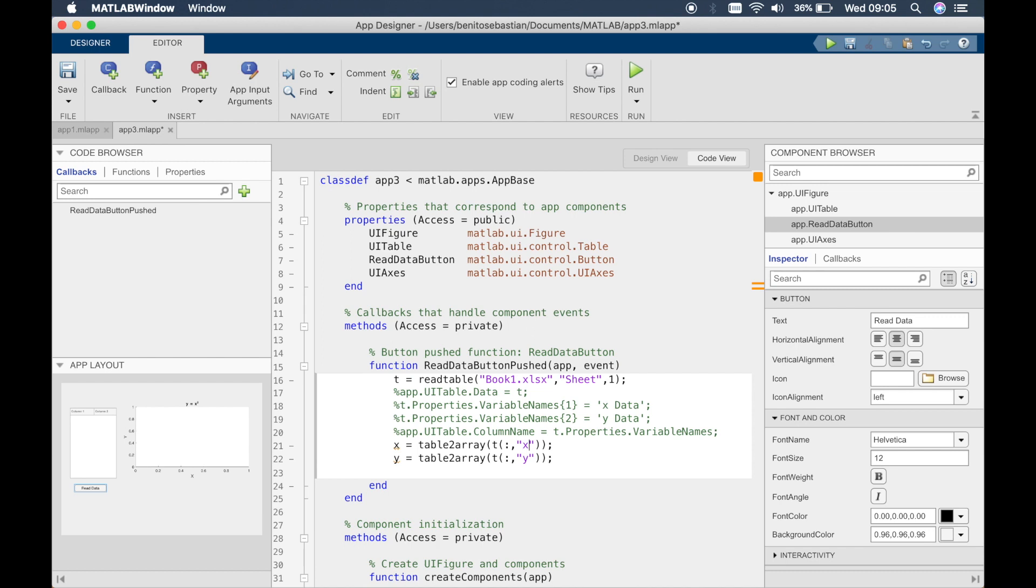But in app designer you have to define the variable which is the column header, so that's something that's different that you have to just make sure you get it right.